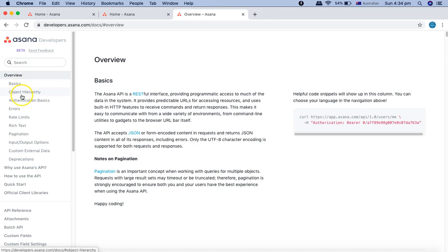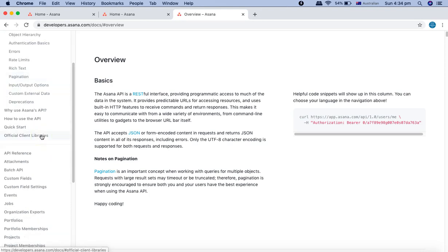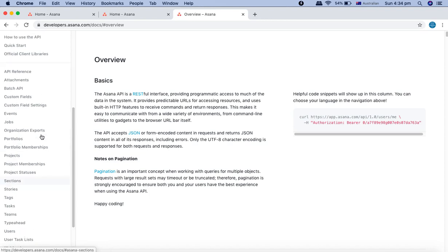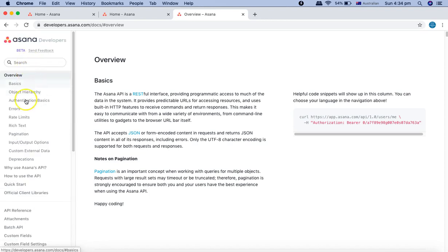Here you'll find all the information about the authentication, the basics, and what all APIs are supported. All the API reference in the left-hand side menu.